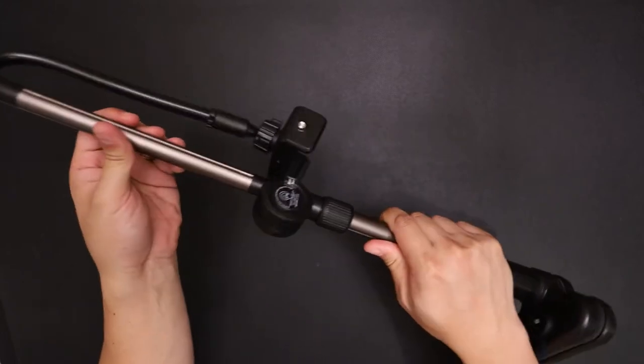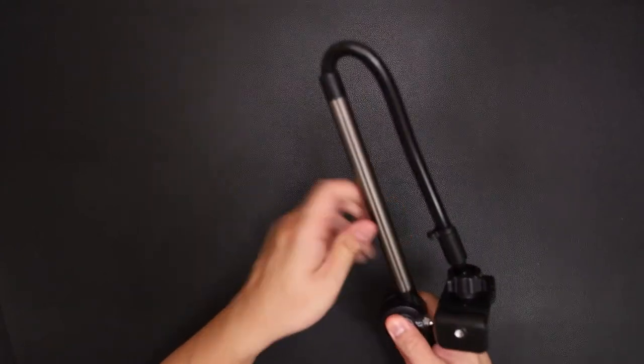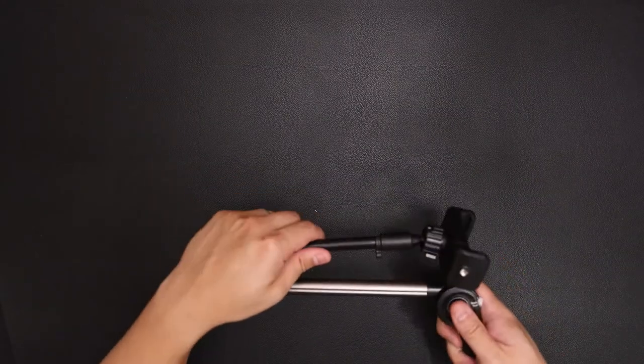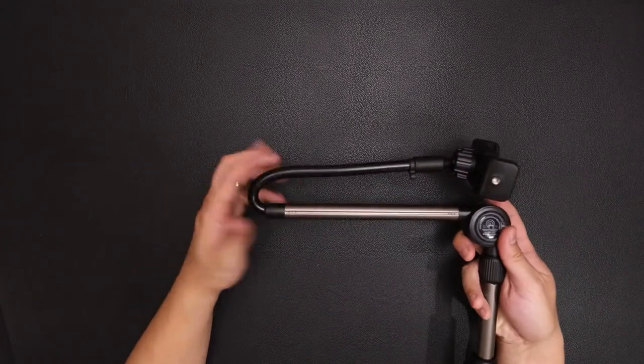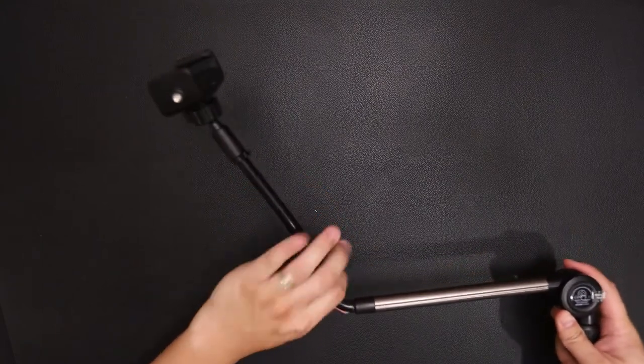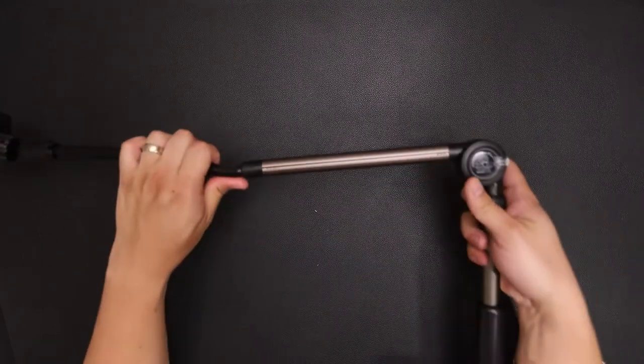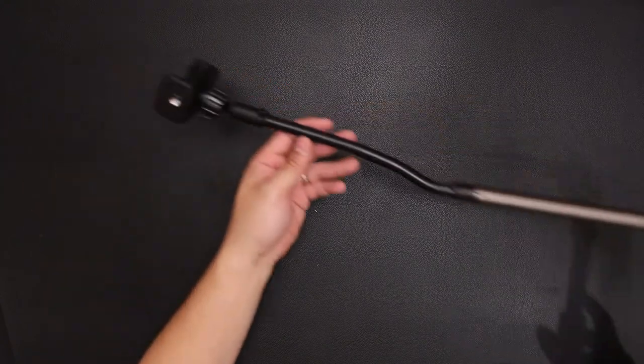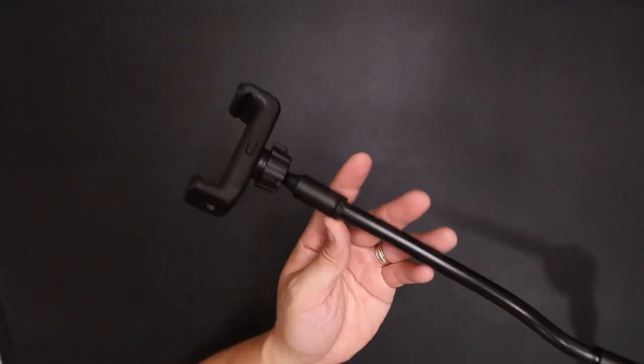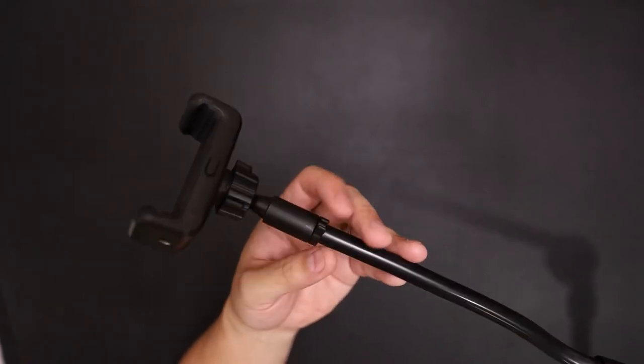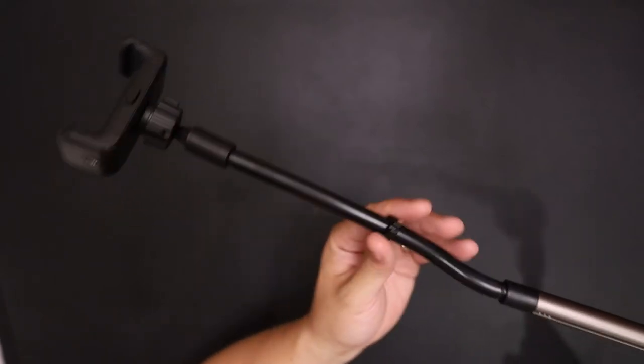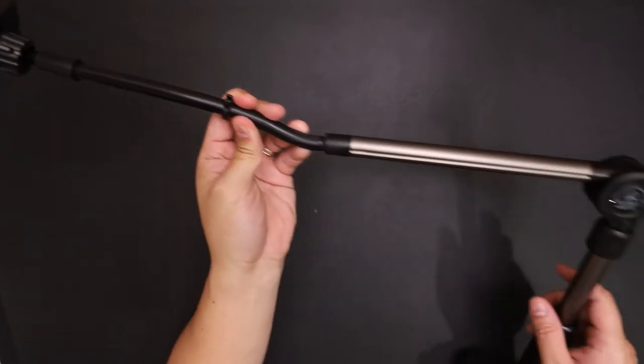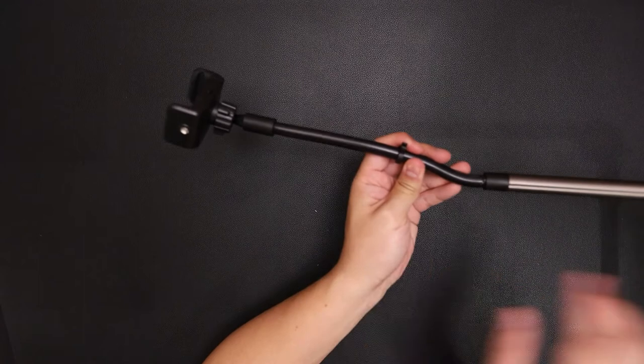Now we'll open up. Here, gooseneck feature. So you can adjust however you want, depending on your setup or usage. Here is a cable clip. So when you're running your wire, it can go along the gooseneck. And then down, so this way it's not dangling straight down.